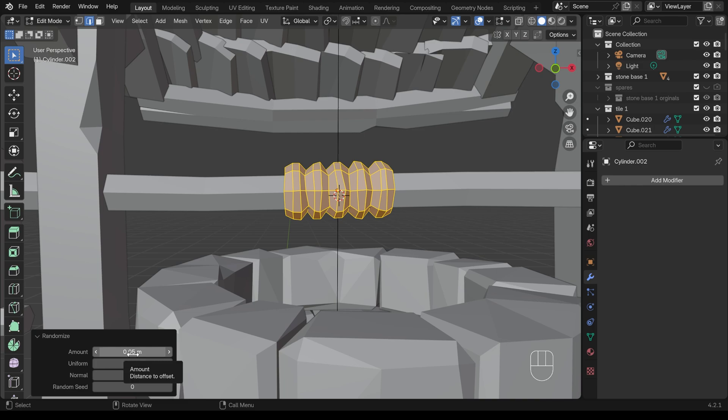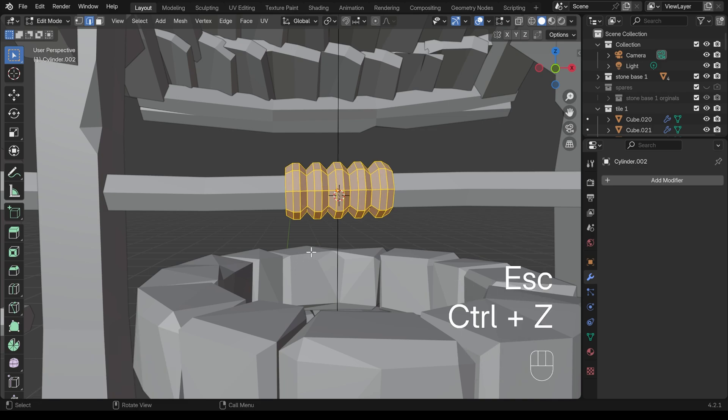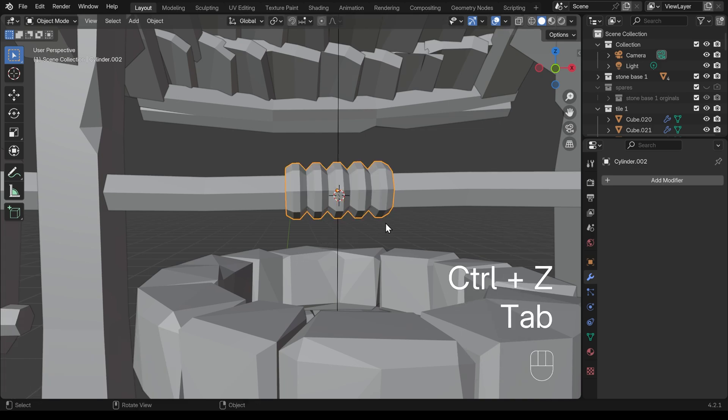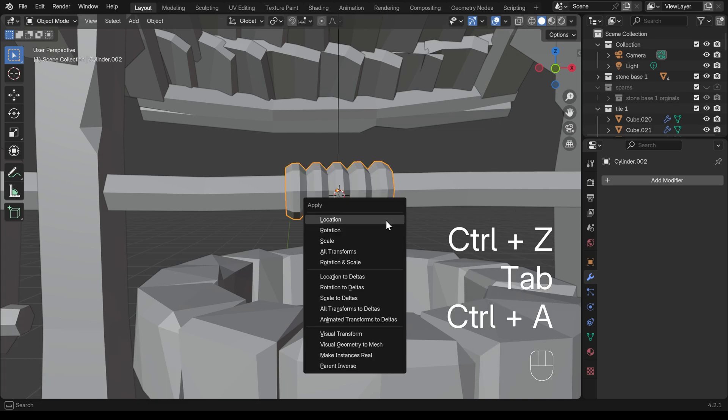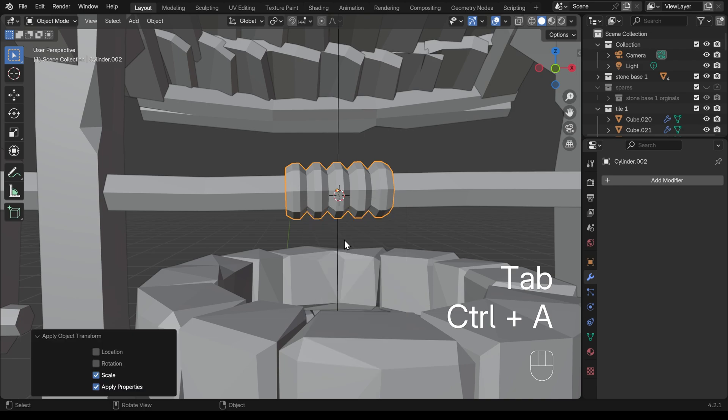However, I haven't actually applied the scale for this. So it's probably acting a little bit strangely. I'll show you what it will look like if I do apply the scale. I'll undo that, go into object mode, control A to apply the scale, and then do the randomize again.